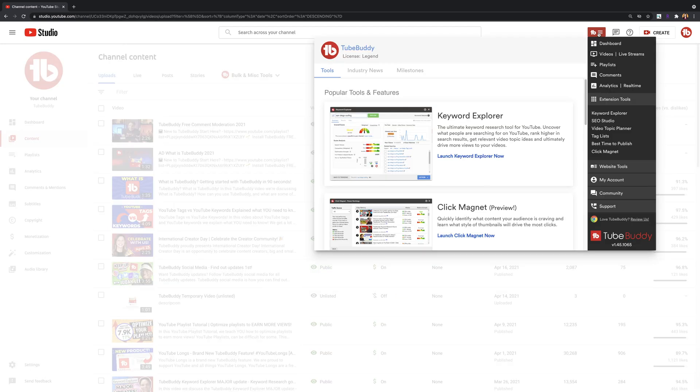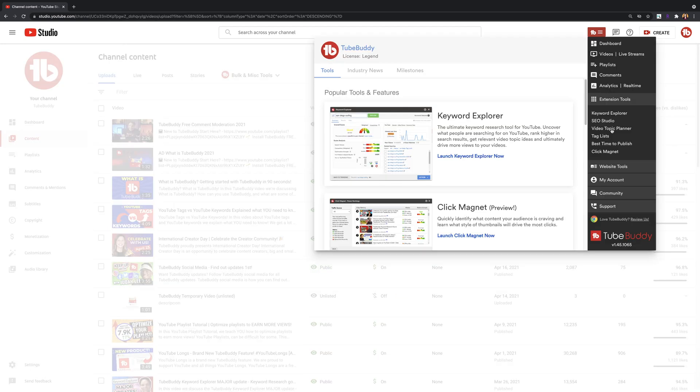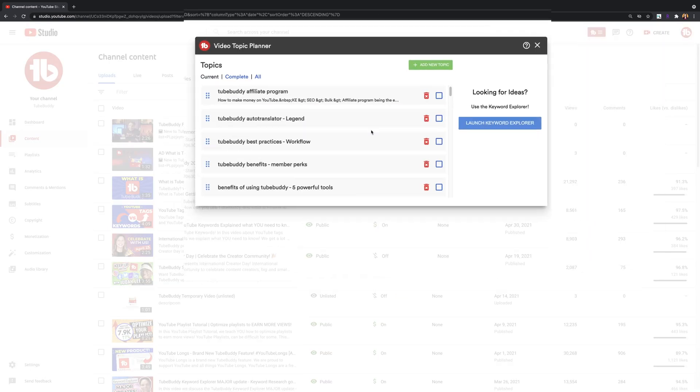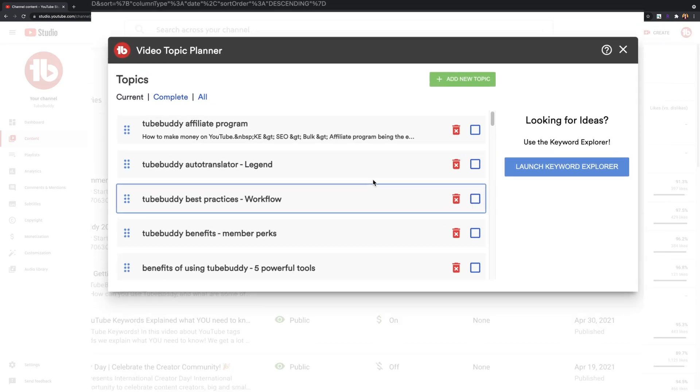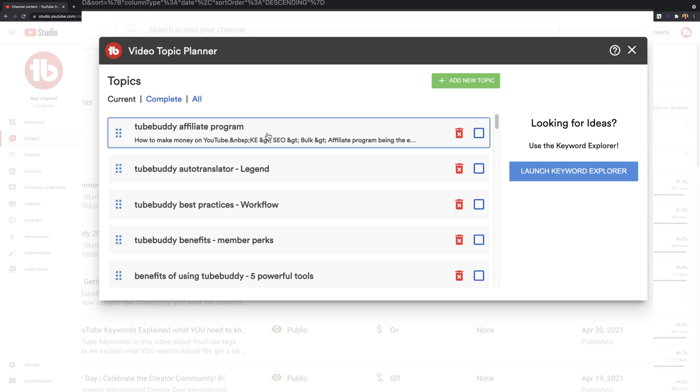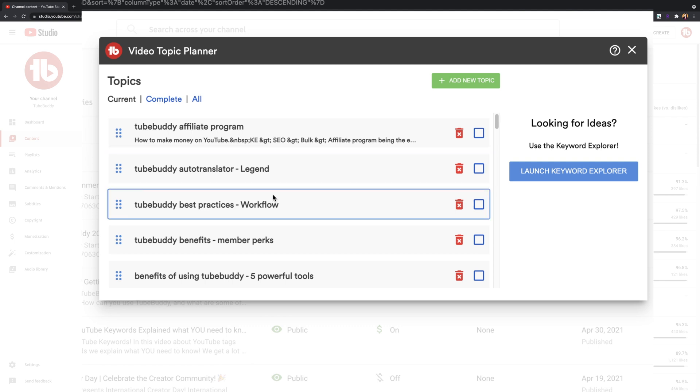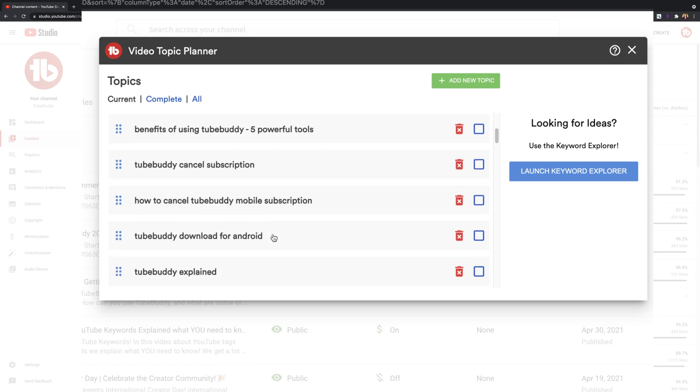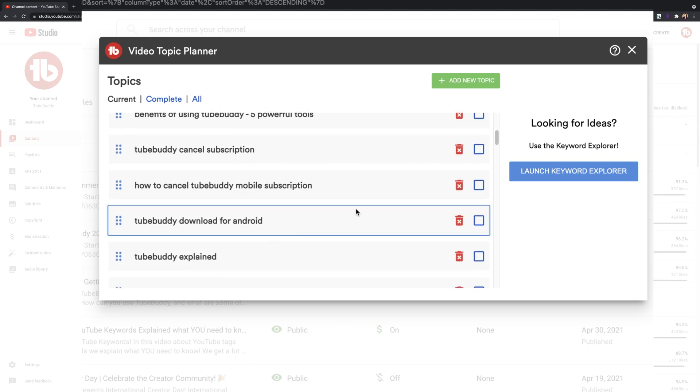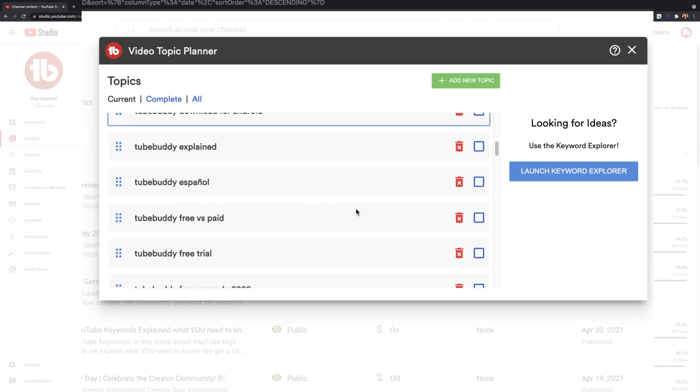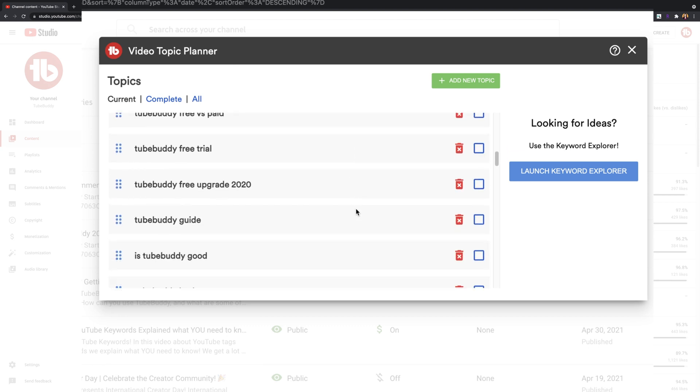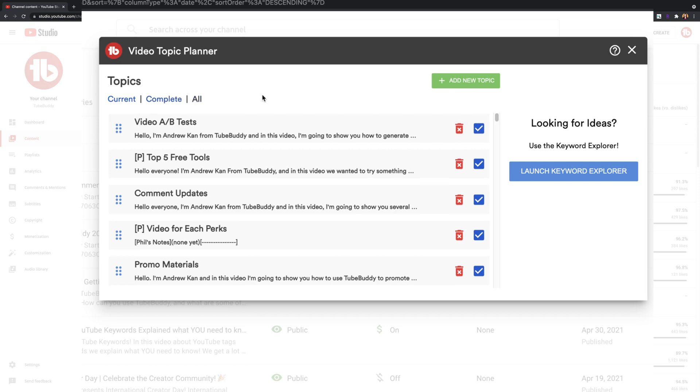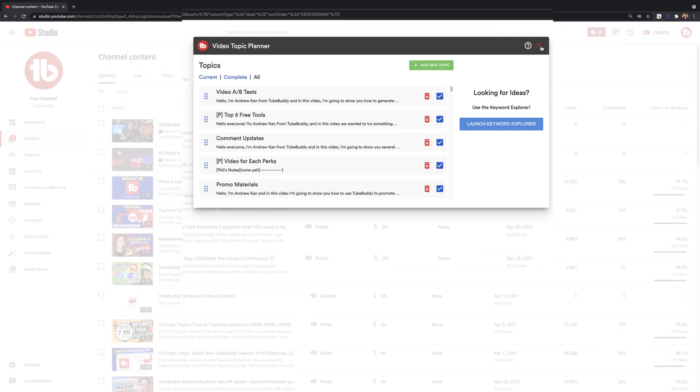Video topic planner. This is a great way for you to be able to reliably save and track all of your future video ideas inside of YouTube. Now, whenever you have a great suggestion from your audience, you'll have a safe place to keep your ideas. Note that on the free version of TubeBuddy, you'll be limited to a maximum of five video topics and comment suggestions.